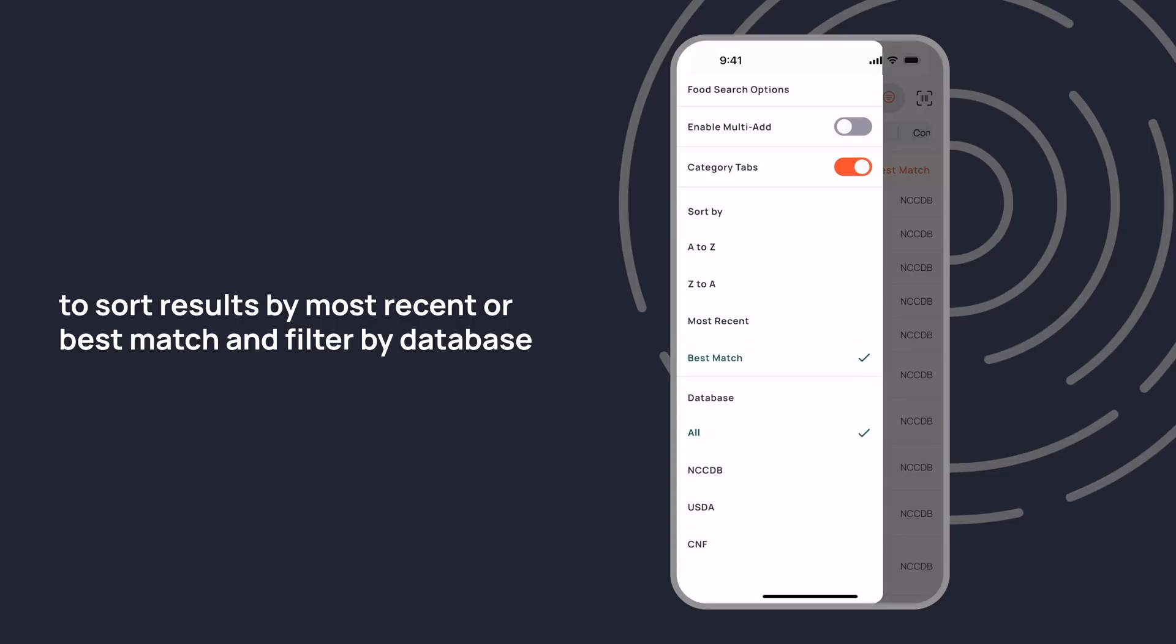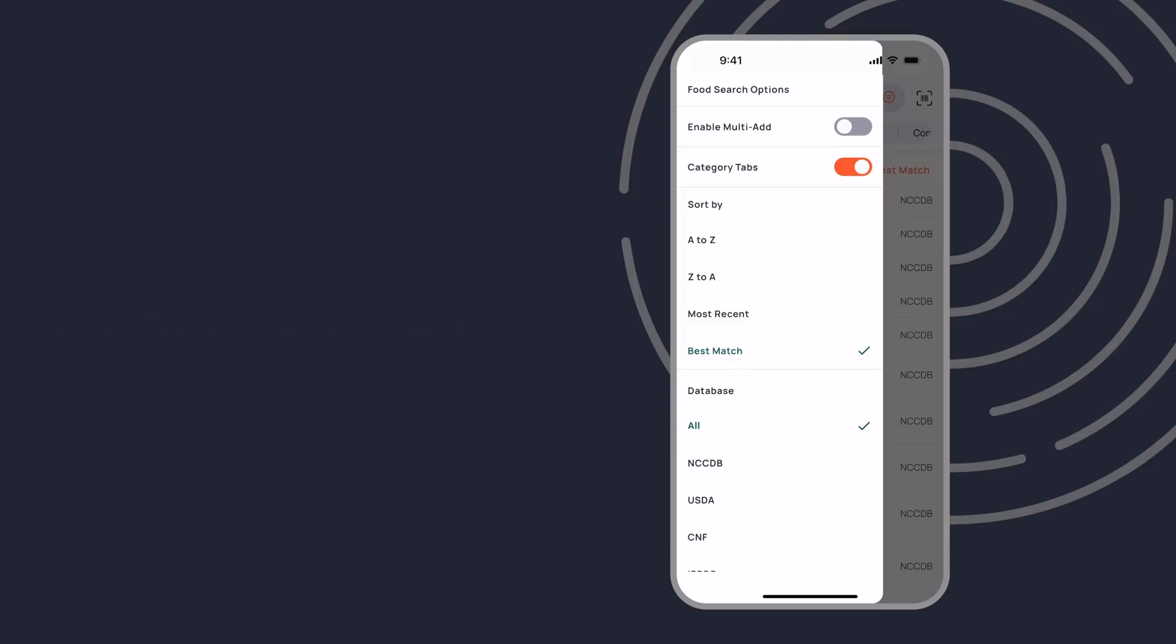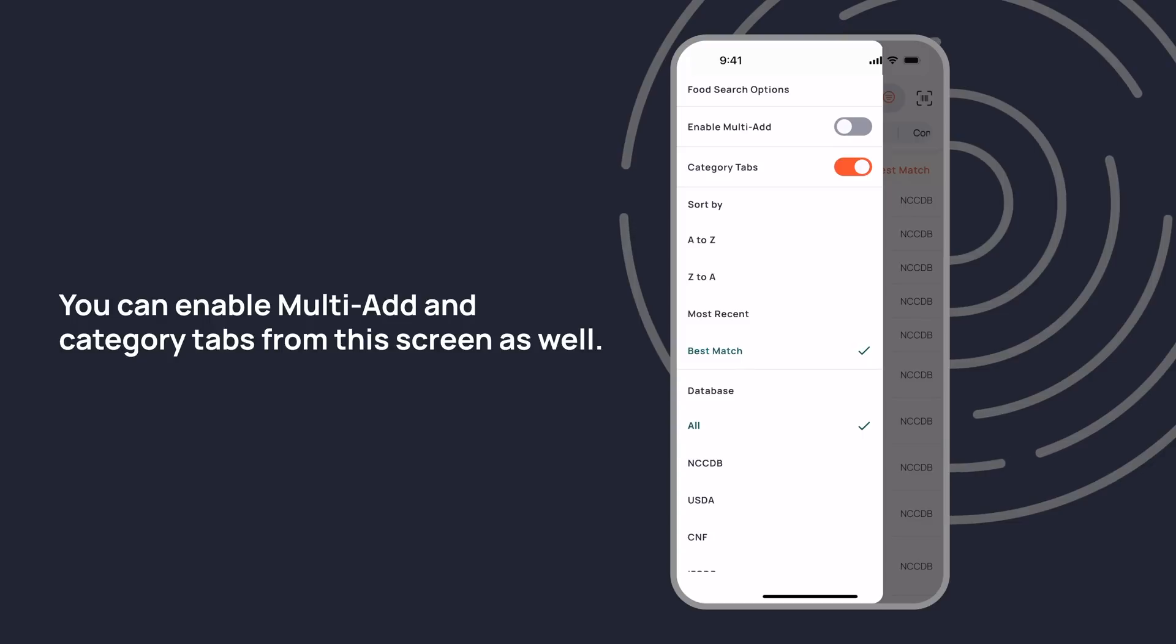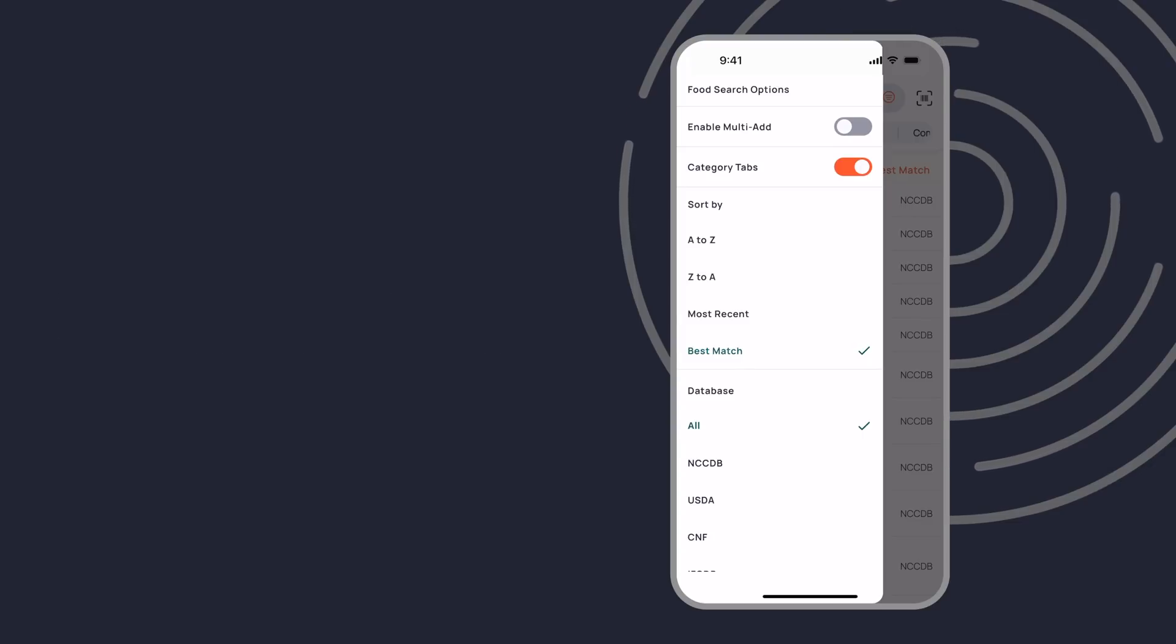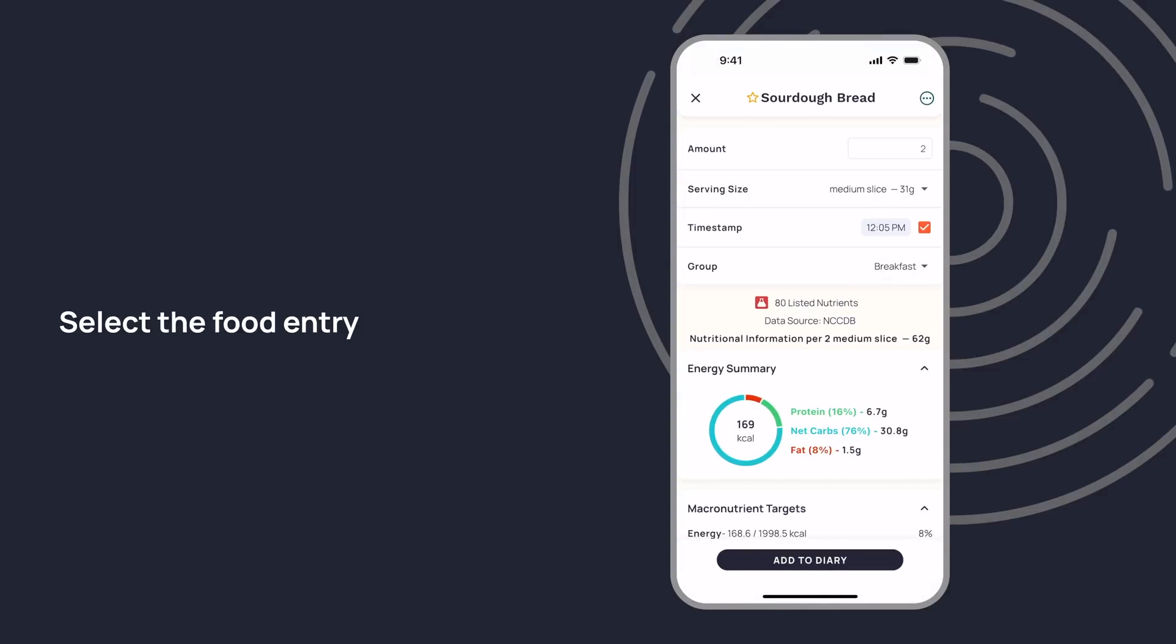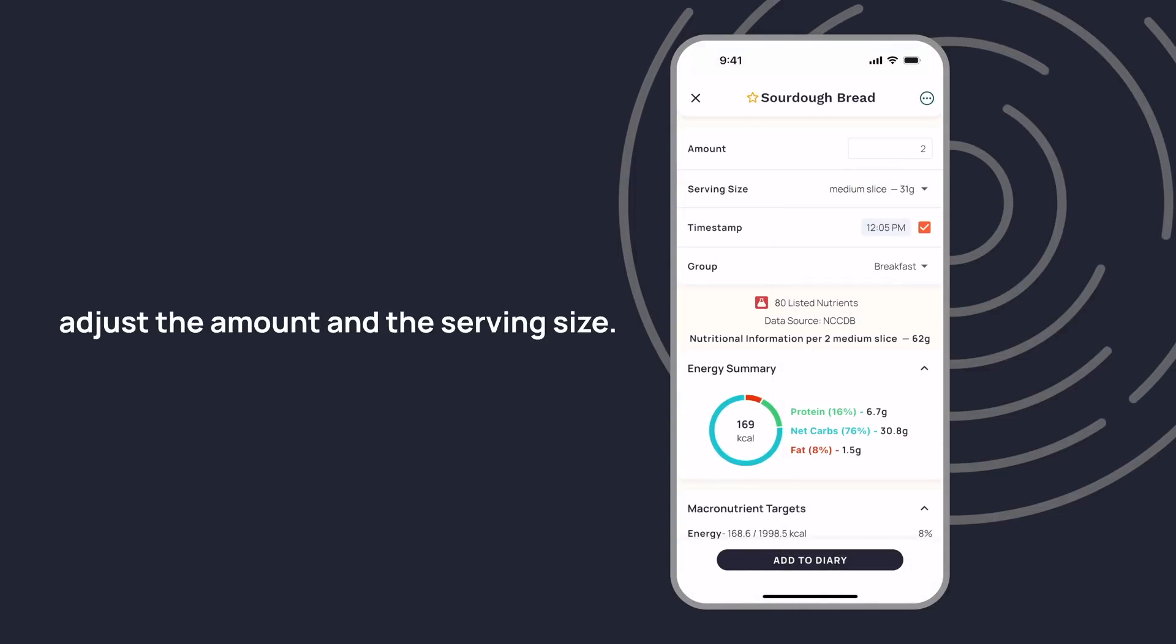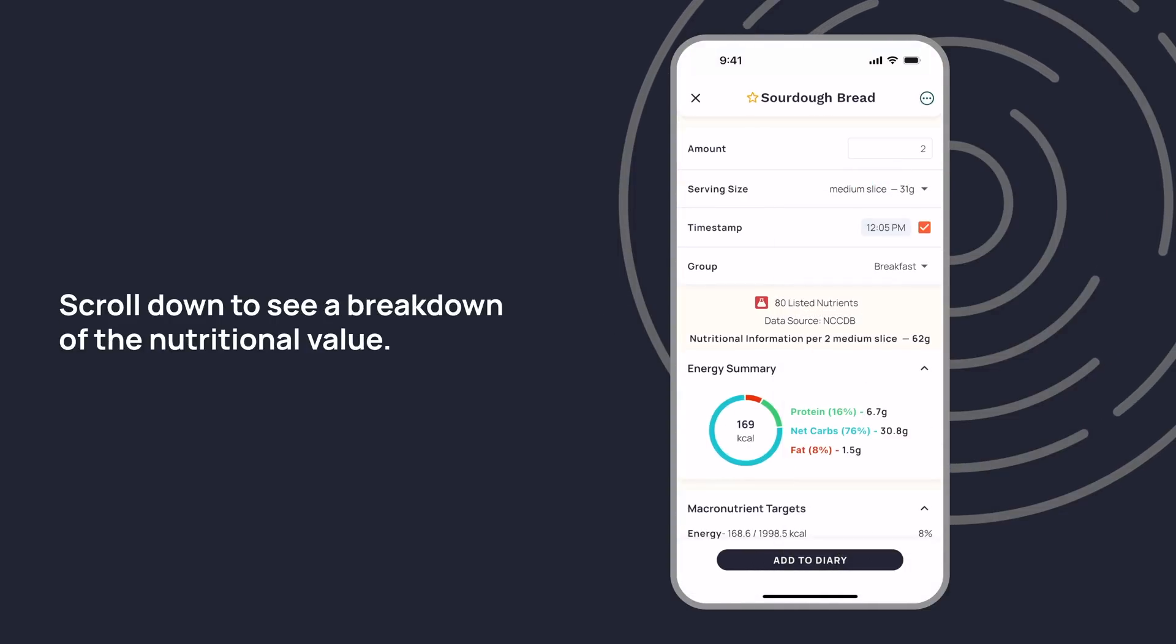Filter by database such as the NCCDB or USDA. You can enable multi-add and category tabs from this screen as well. Select the food entry, adjust the amount and serving size, and scroll down to see a breakdown of the nutritional value.